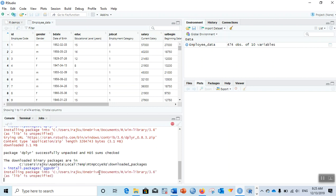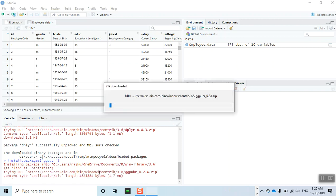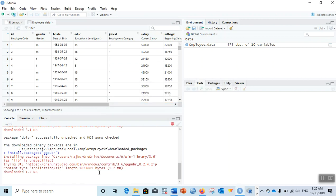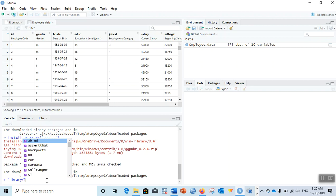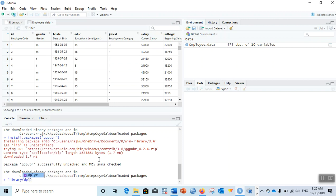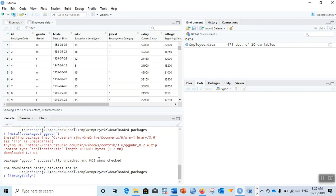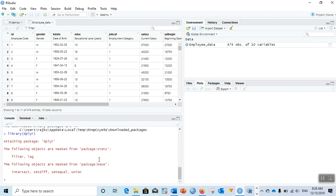It takes some time to install the package. After the package has been installed, we need to load those packages.